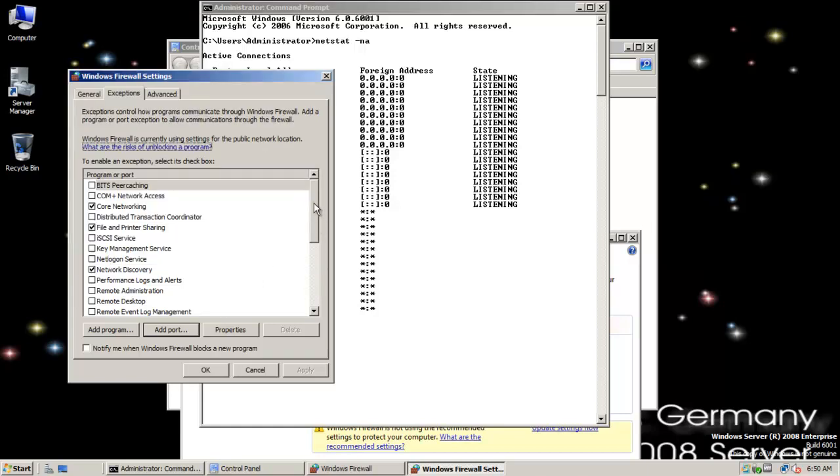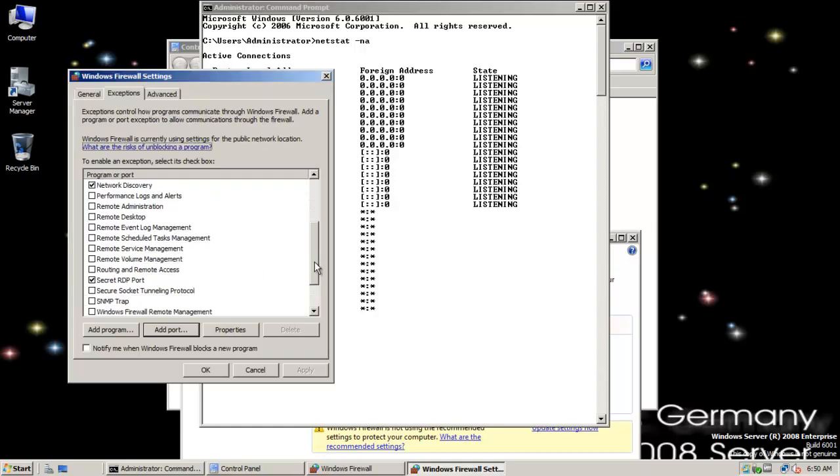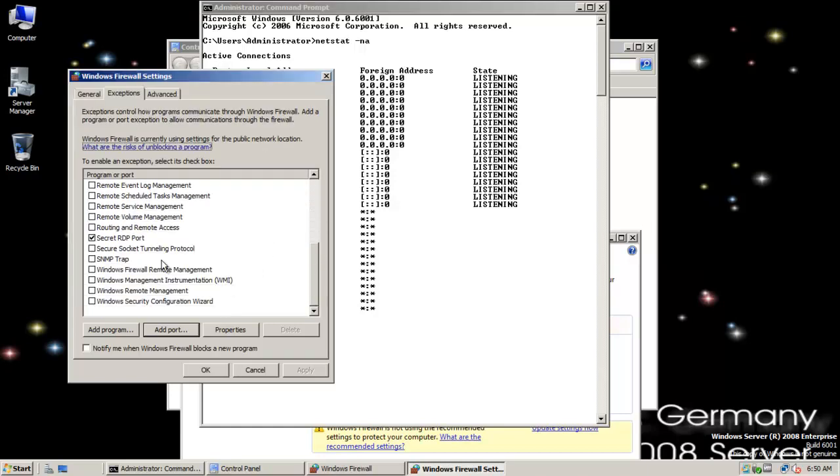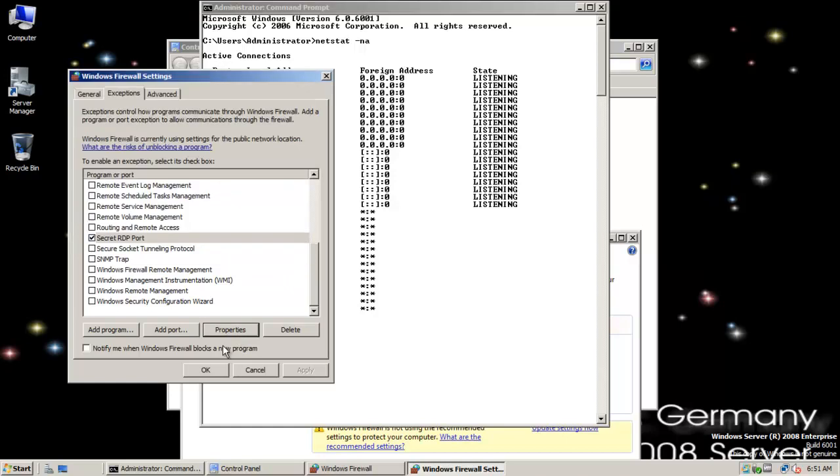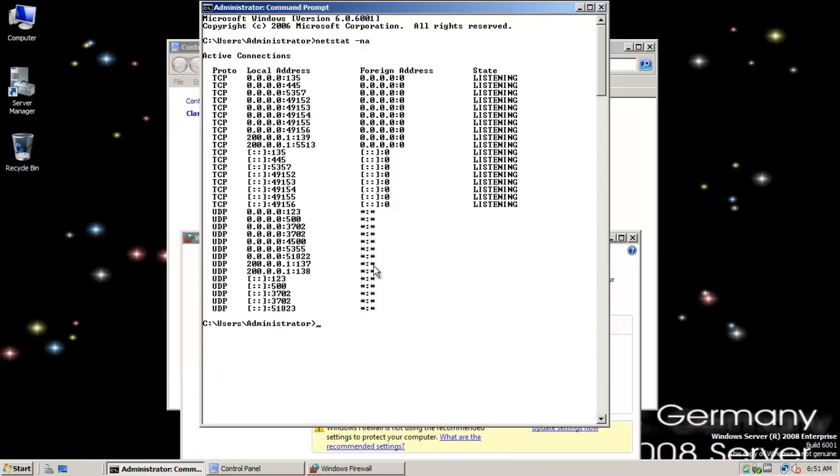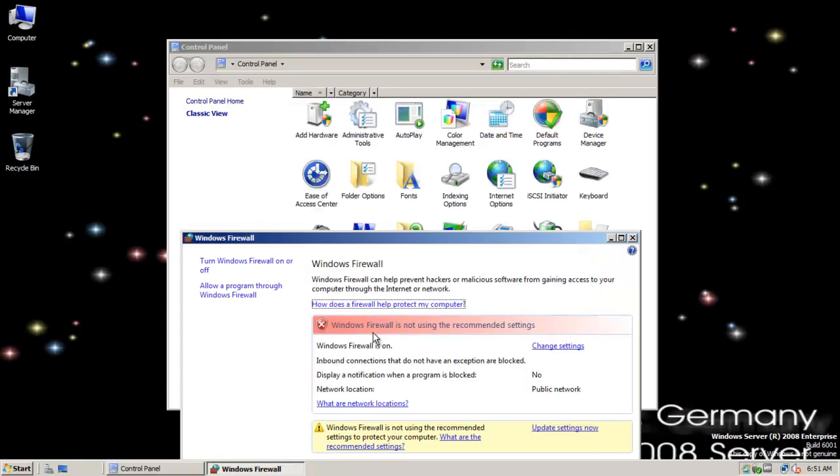So 5513 is the port we want to add. It's a TCP port. And so there's our secret RDP port. You can see those are properties. 5513. And that's exactly what we want to allow through. So now we're set on the server. So let's look at connecting via RDP on the client.